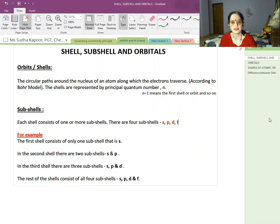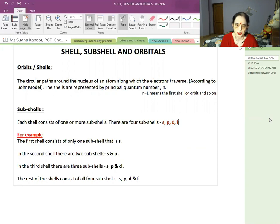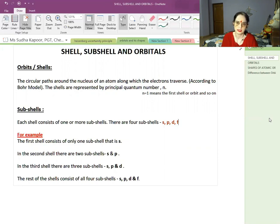What are subshells? Each shell consists of one or more subshells. We talk about four subshells designated as S, P, D, and F. The first shell (K shell) has only one subshell: S. The second shell has two subshells: S and P. The third shell has three: S, P and D. And the fourth shell has four subshells: S, P, D and F. Subshells are always shown by a small alphabet.